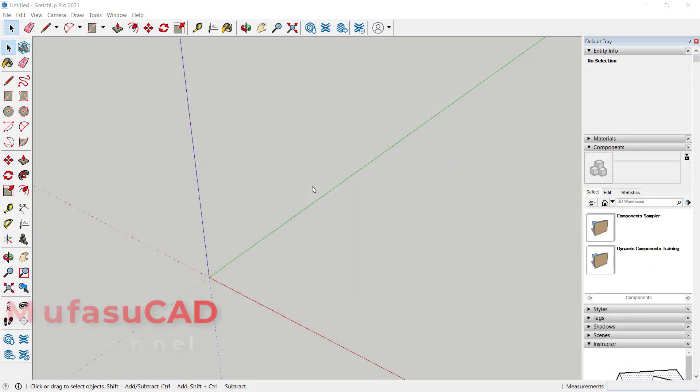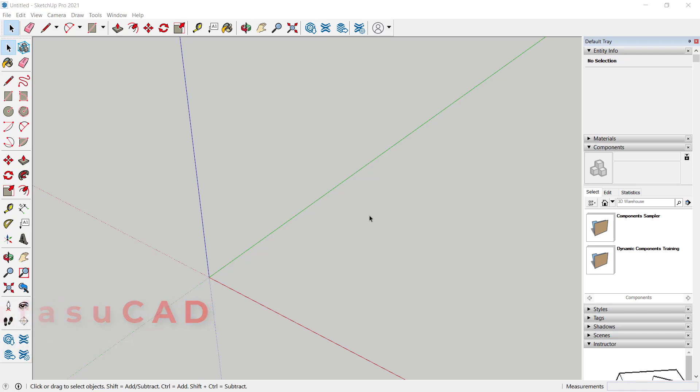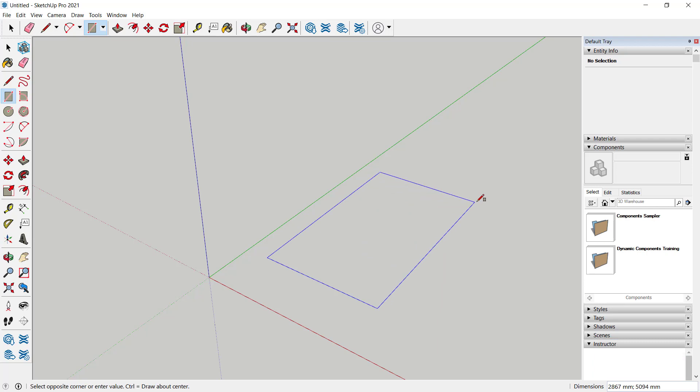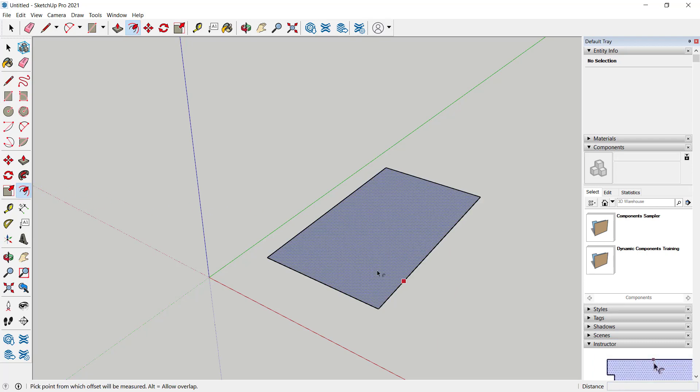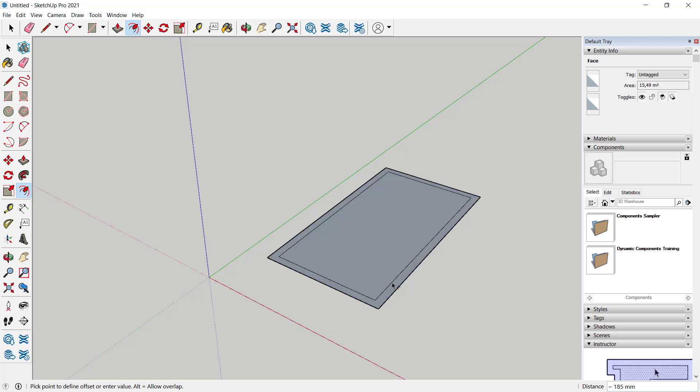Hello everyone, welcome back to SketchUp basic tutorials on how to add a door into walls. I will create a simple wall. You can click the rectangle tool, then I will use the offset tool to offset this rectangle.